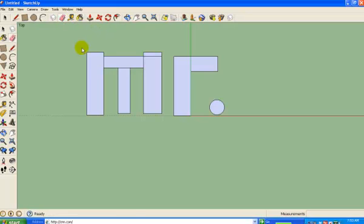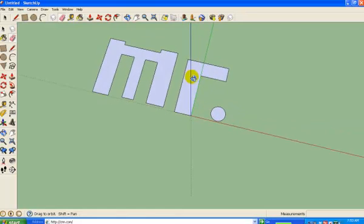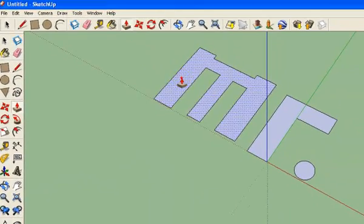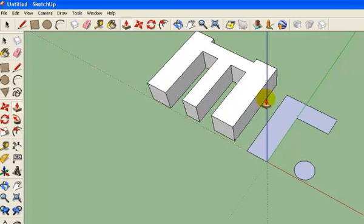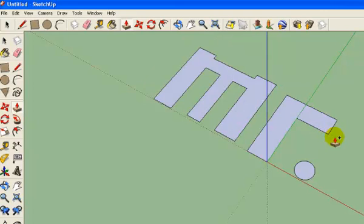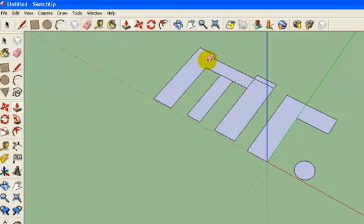I'm going to take my eraser and erase all the little lines that are dividing my shapes into different shapes, so that I only have single shapes. The reason why I do that is because my next step I'm going to use the push-pull tool and raise my letters off the ground to make them 3D. If I had these lines and tried to pull, I'd be pulling individual pieces. So I erase those lines to join the different shapes together.